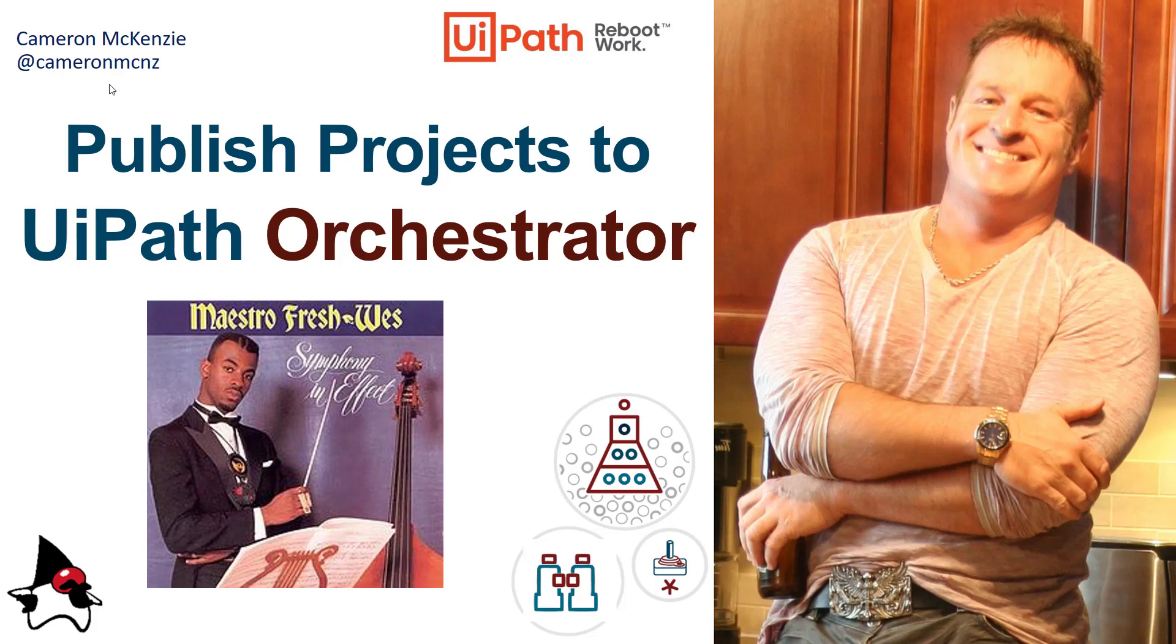Hey, Cameron McKenzie here at CameronMcNZ on Twitter. I wanted to show you how you can take a project in UiPath Studio and publish it to UiPath Orchestrator. I'm going to take my Hello World application, keeping it simple. I'm going to push it up to Orchestrator.